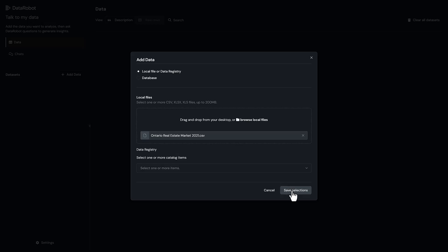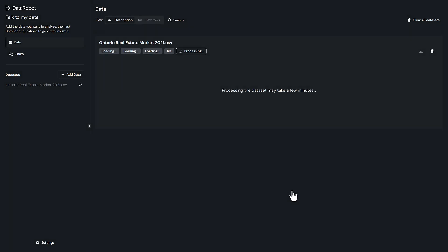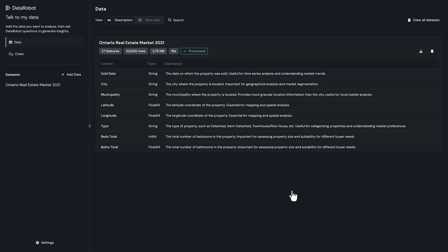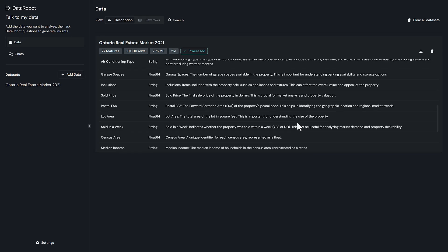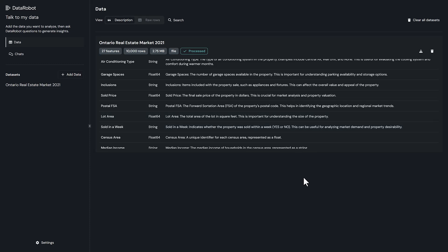The AI agent automatically combines and cleans your data for immediate analysis. Watch as the data dictionary is generated in real time. It provides clear column definitions and metadata. You can edit these definitions to incorporate your own business context, ensuring the AI speaks the same language as your team.